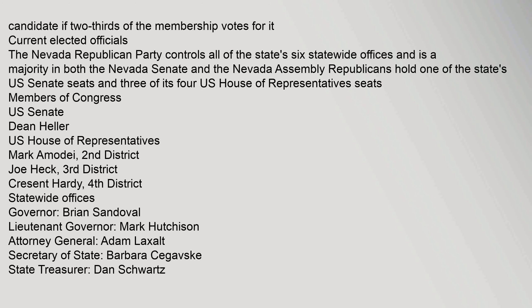Current elected officials: The Nevada Republican Party controls all of the state's six statewide offices and holds a majority in both the Nevada Senate and the Nevada Assembly. Republicans hold one of the state's U.S. Senate seats and three of its four U.S. House of Representatives seats.